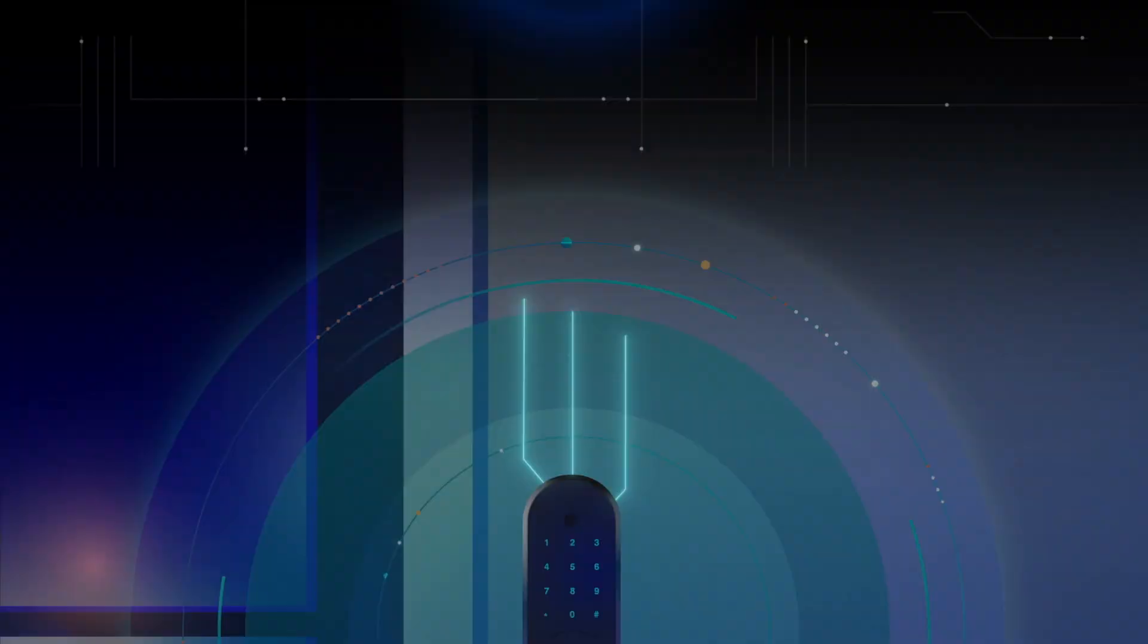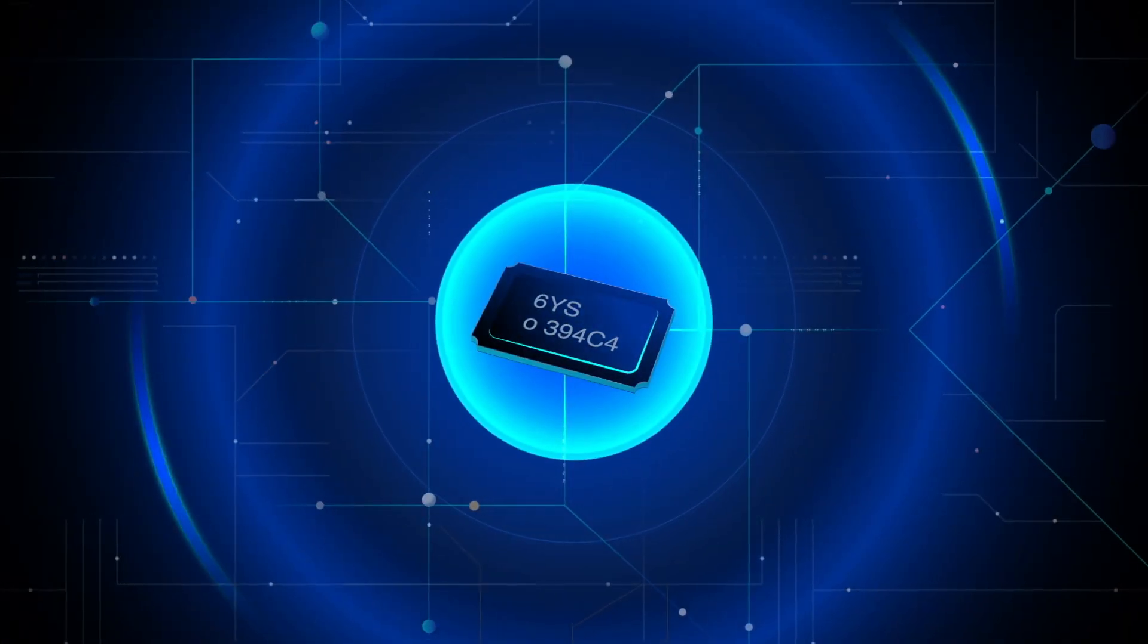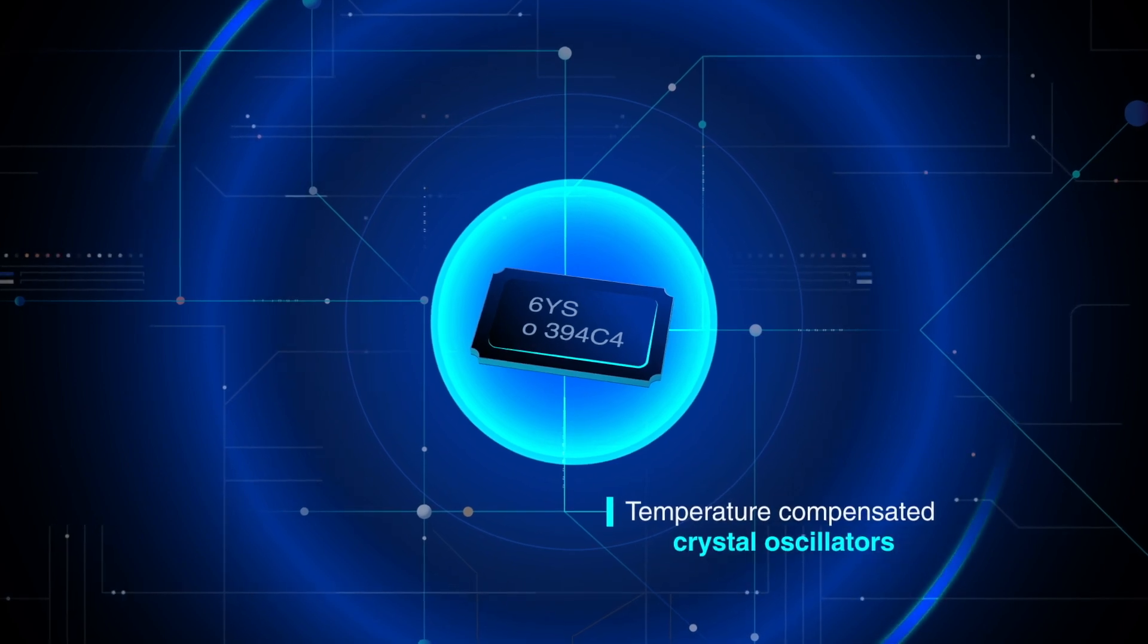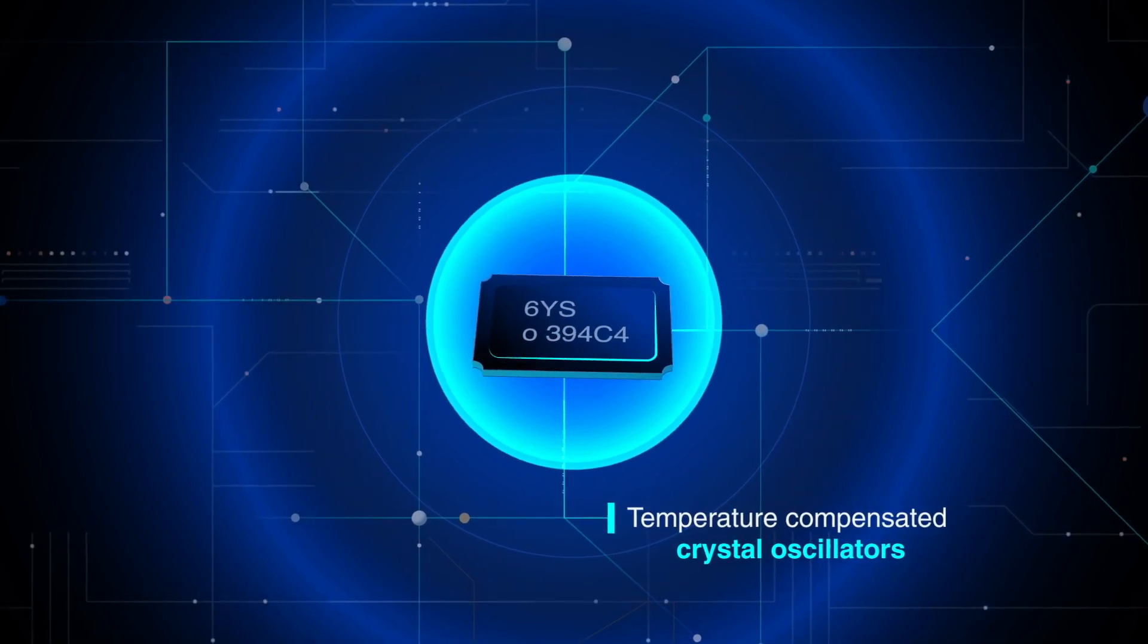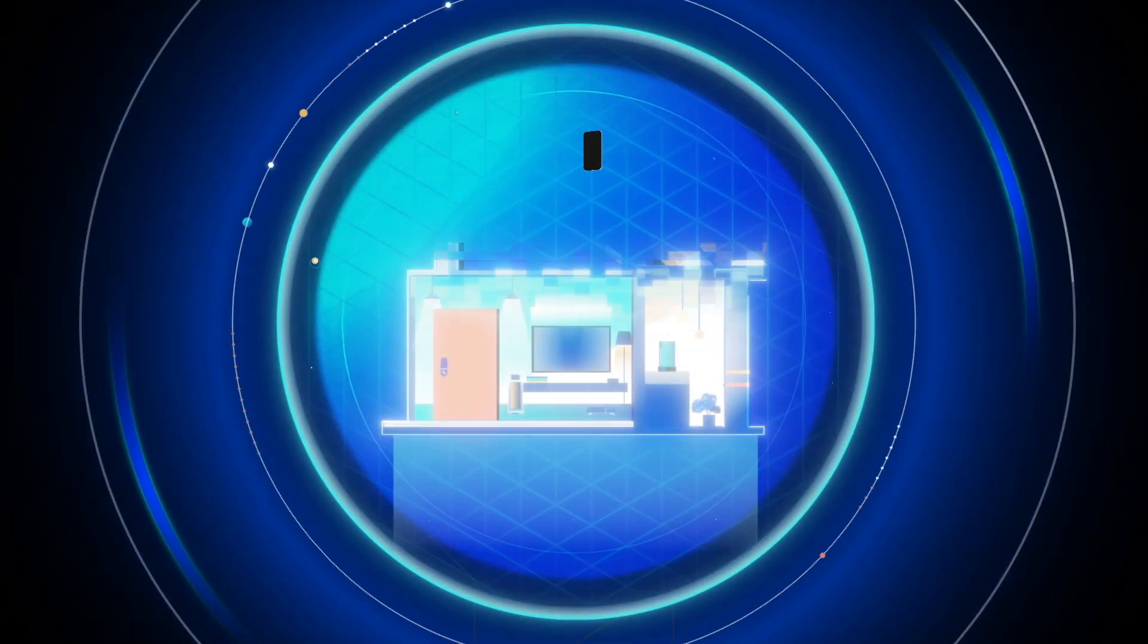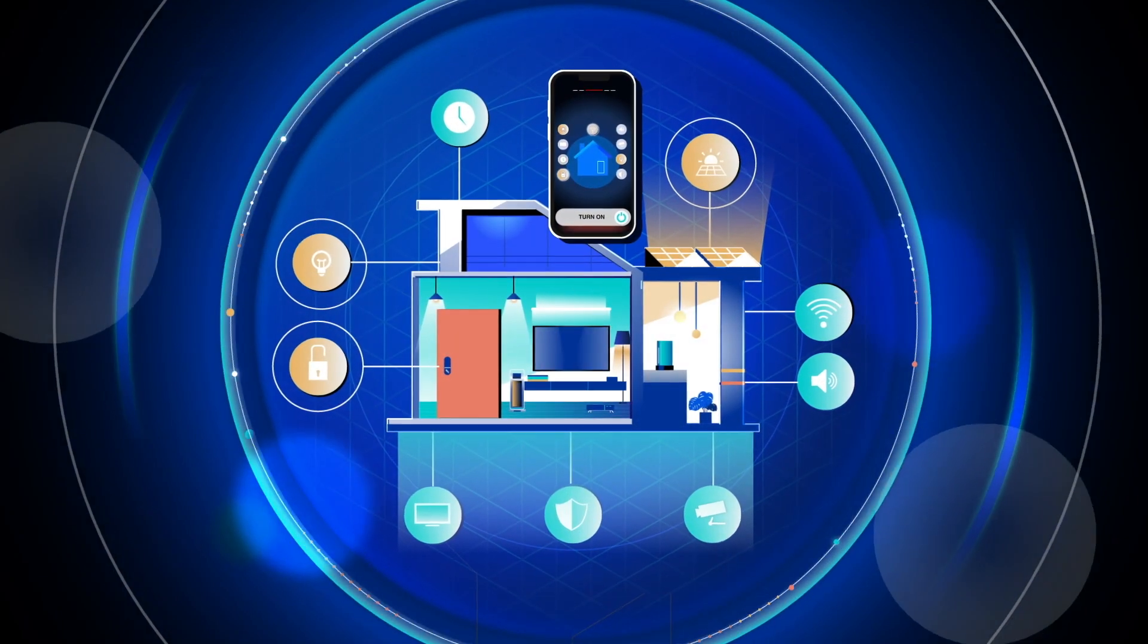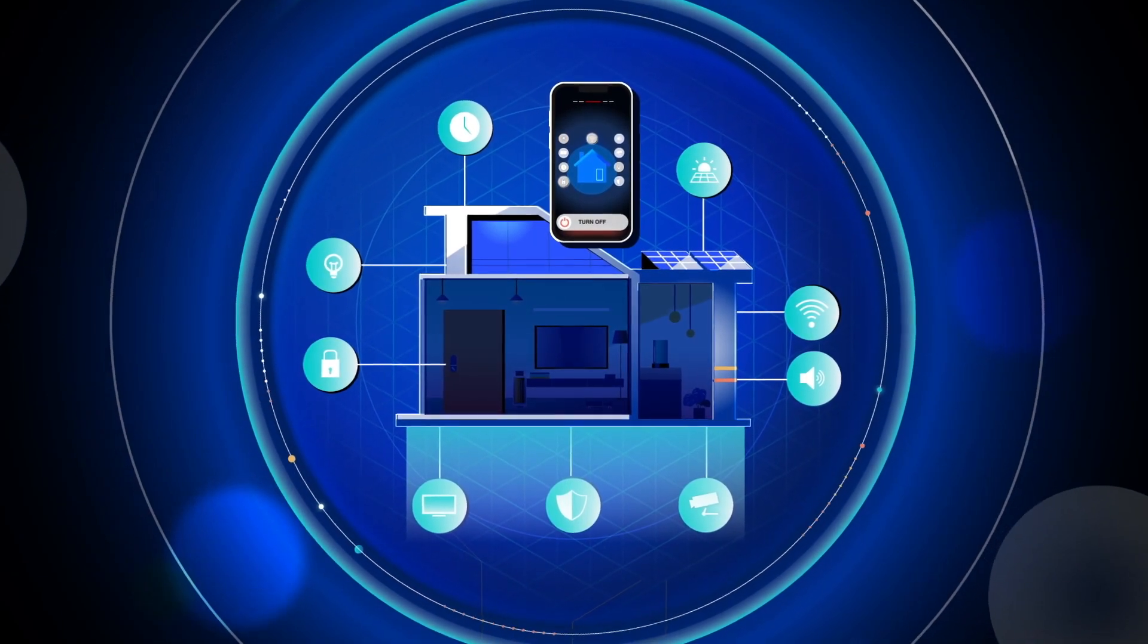For critical timing in wireless communications, temperature-compensated crystal oscillators are used to lock in connectivity. Epson High Precision Timing products enable smart home automation.